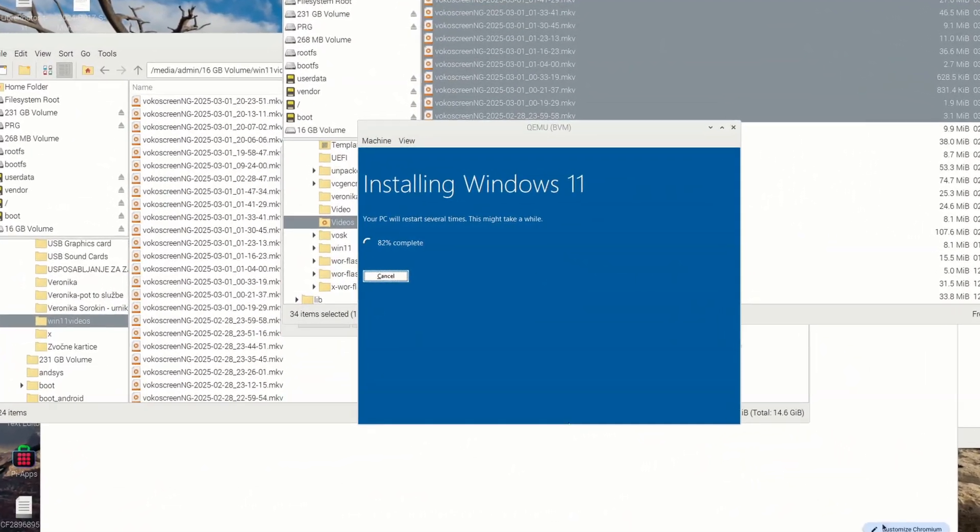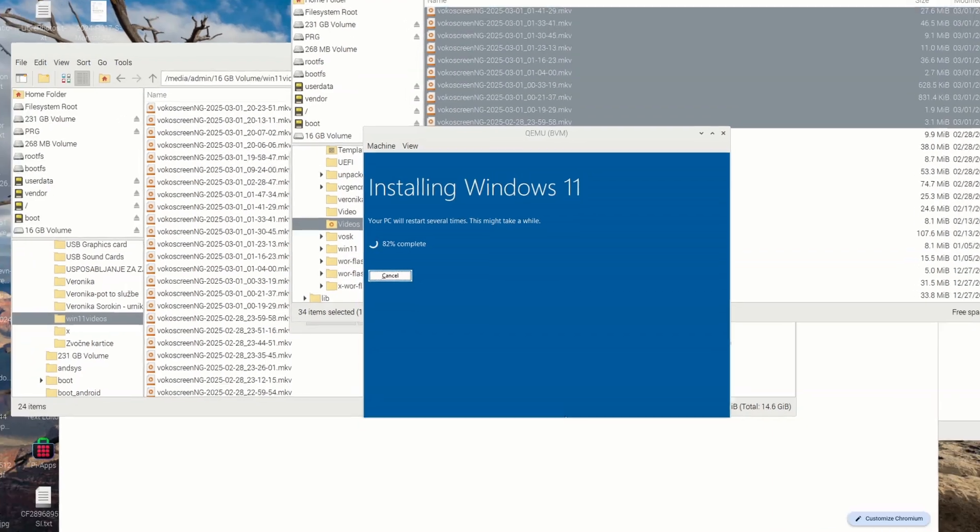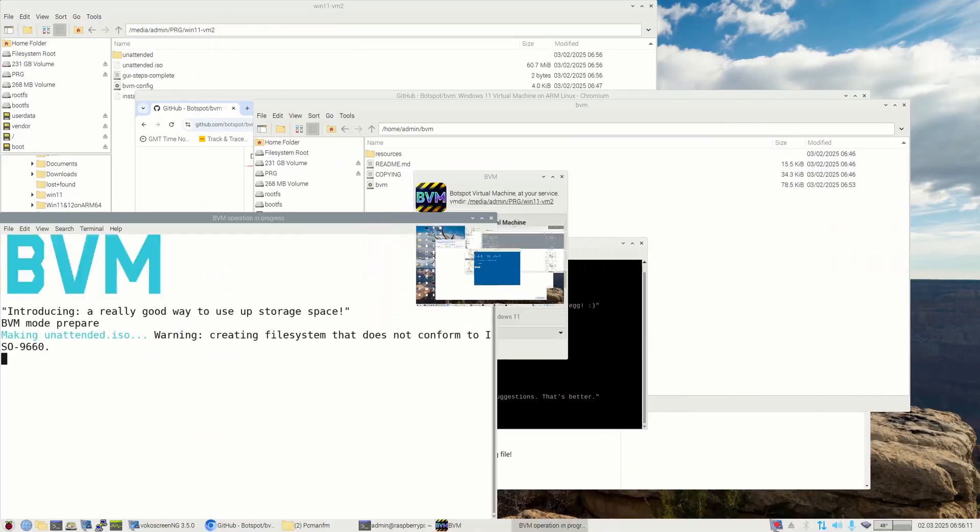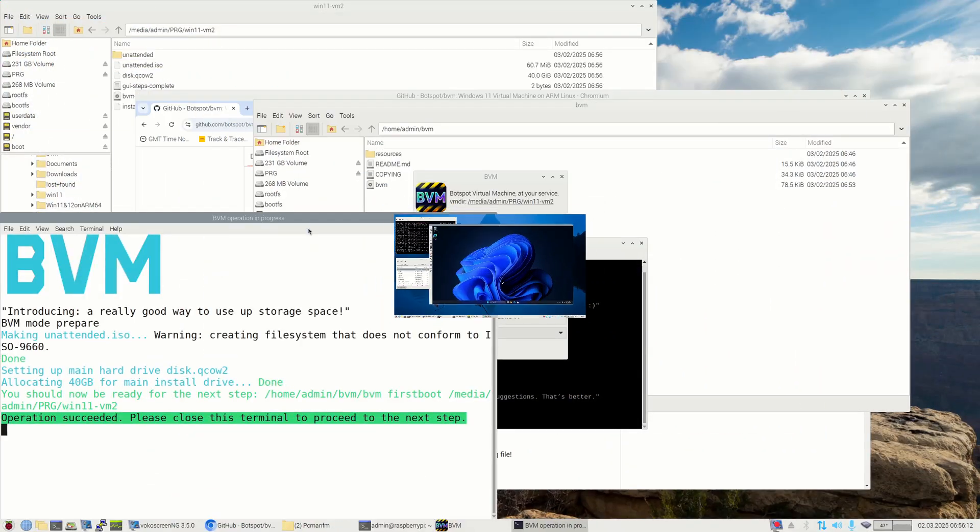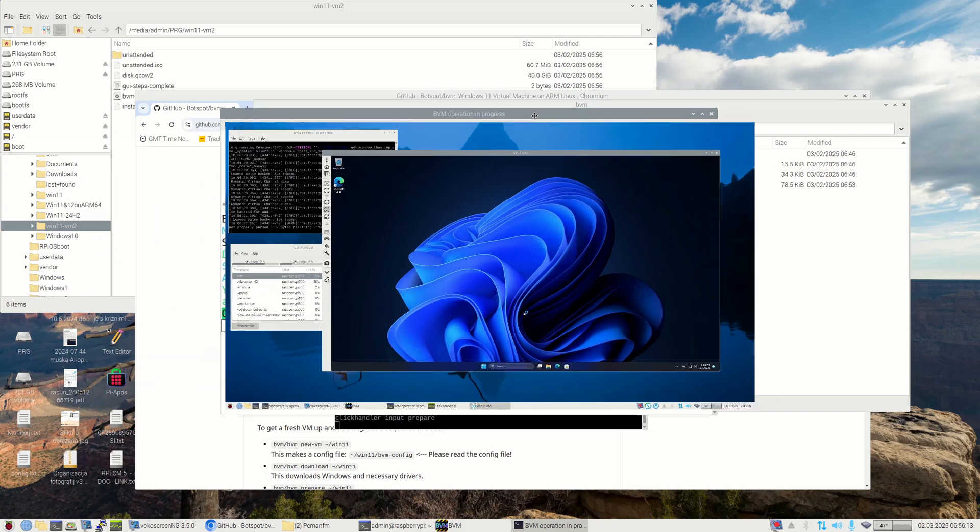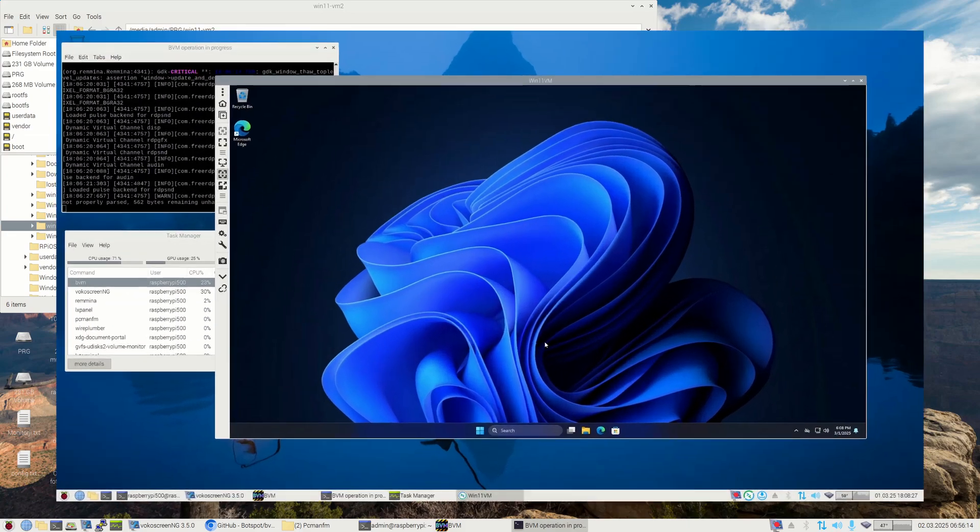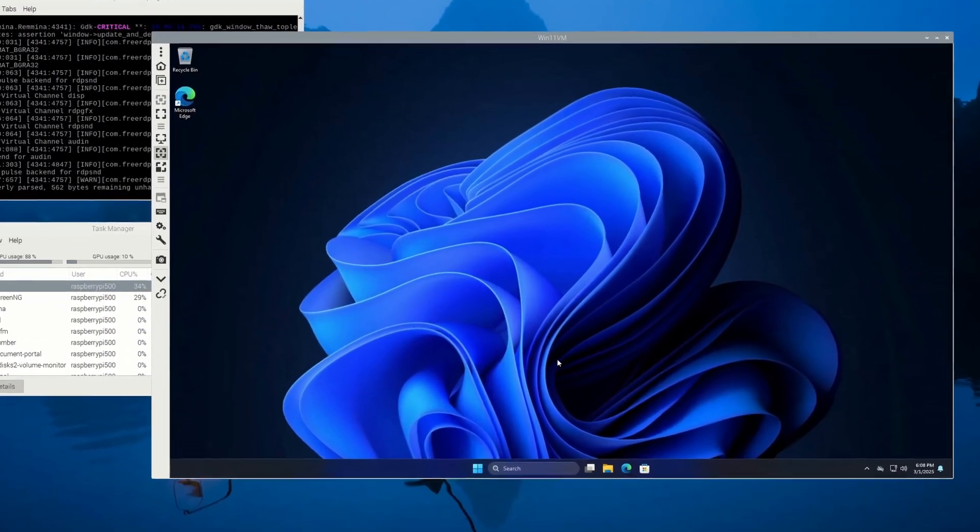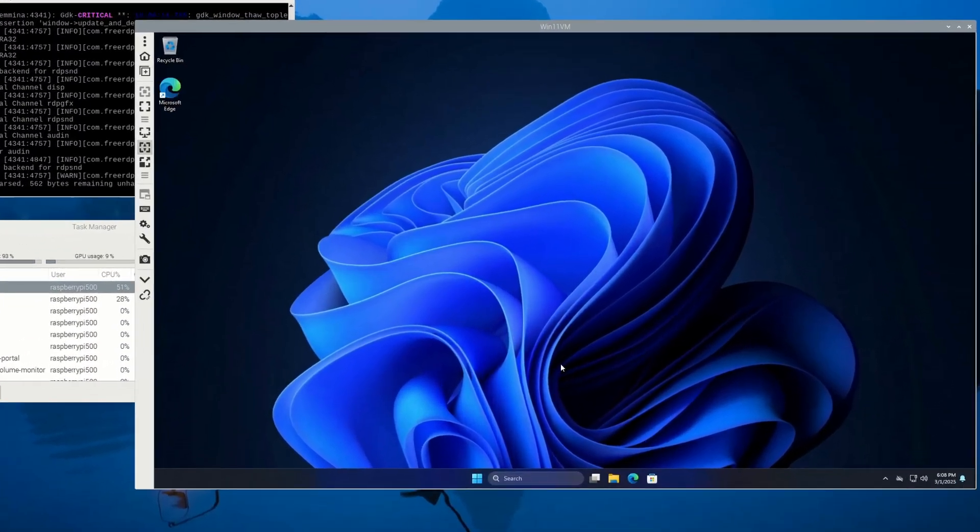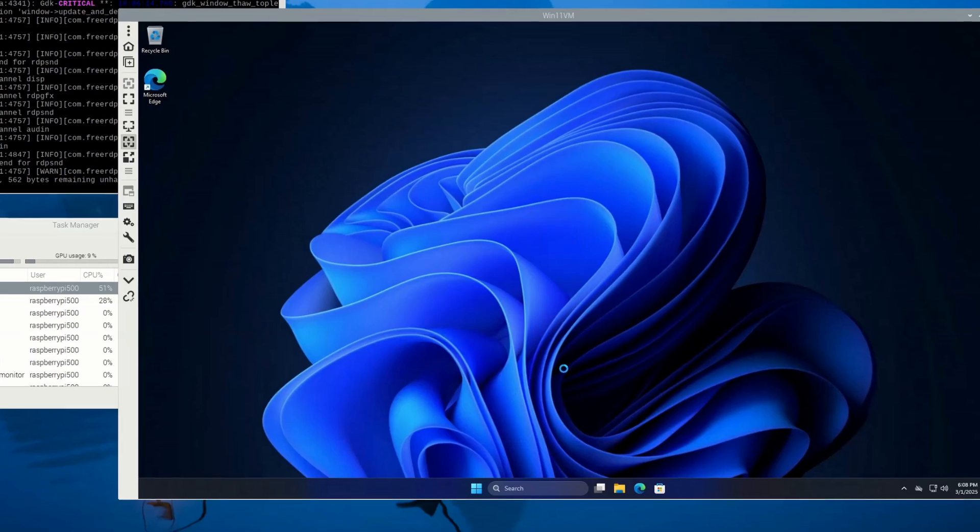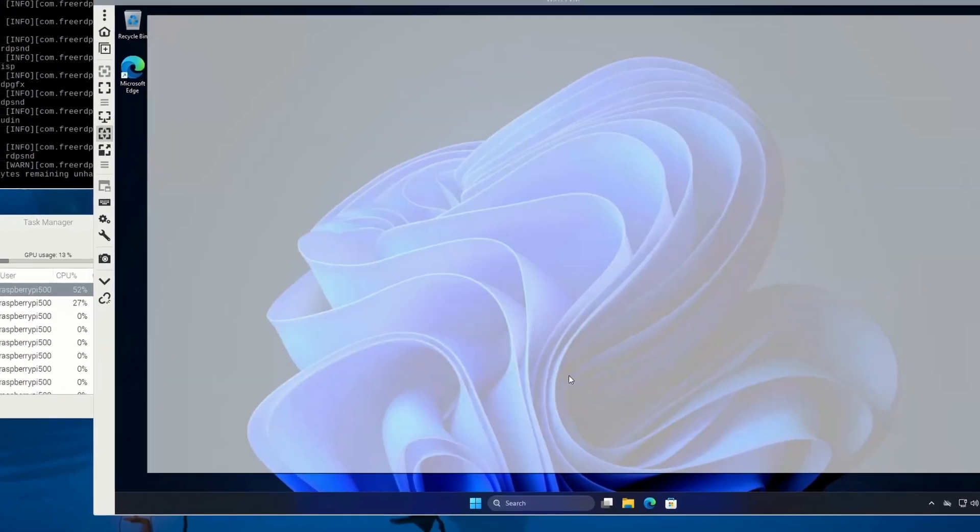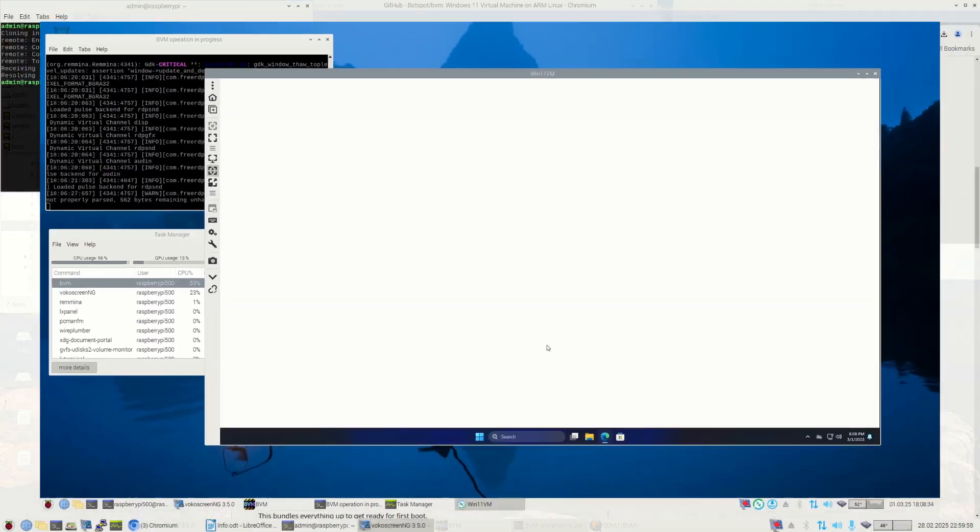If you are using a Raspberry Pi 5 with an SSD drive, it will take about two to three hours to complete. If you are using a Raspberry Pi 5 with an SD card, it will take much longer. Knowing all this, we are now ready to start BVM application installation.